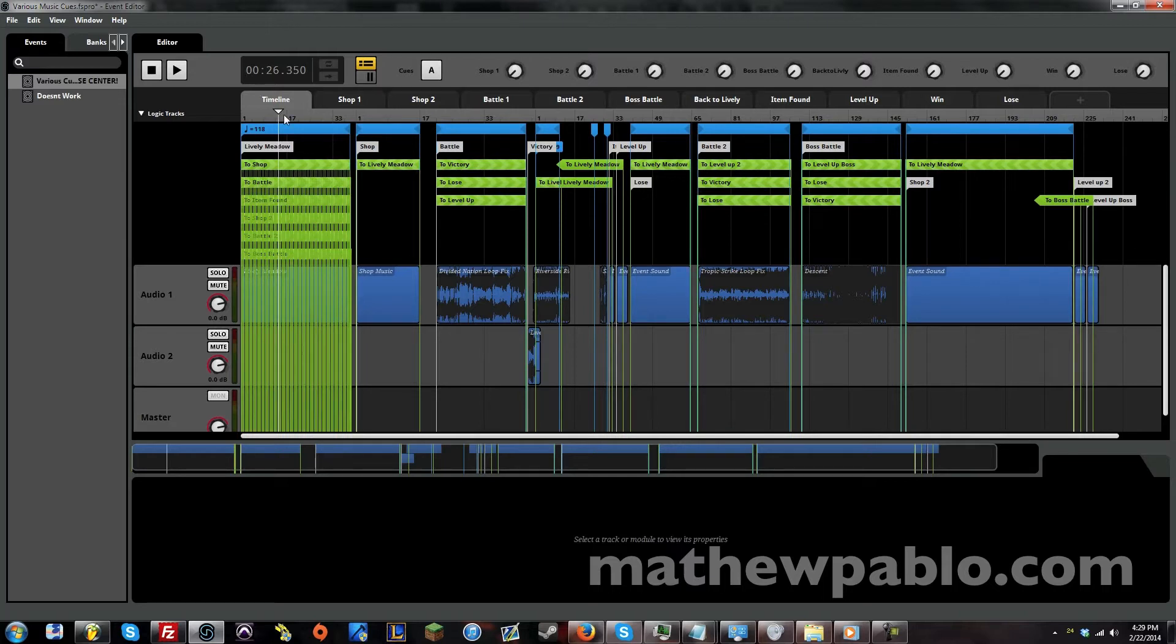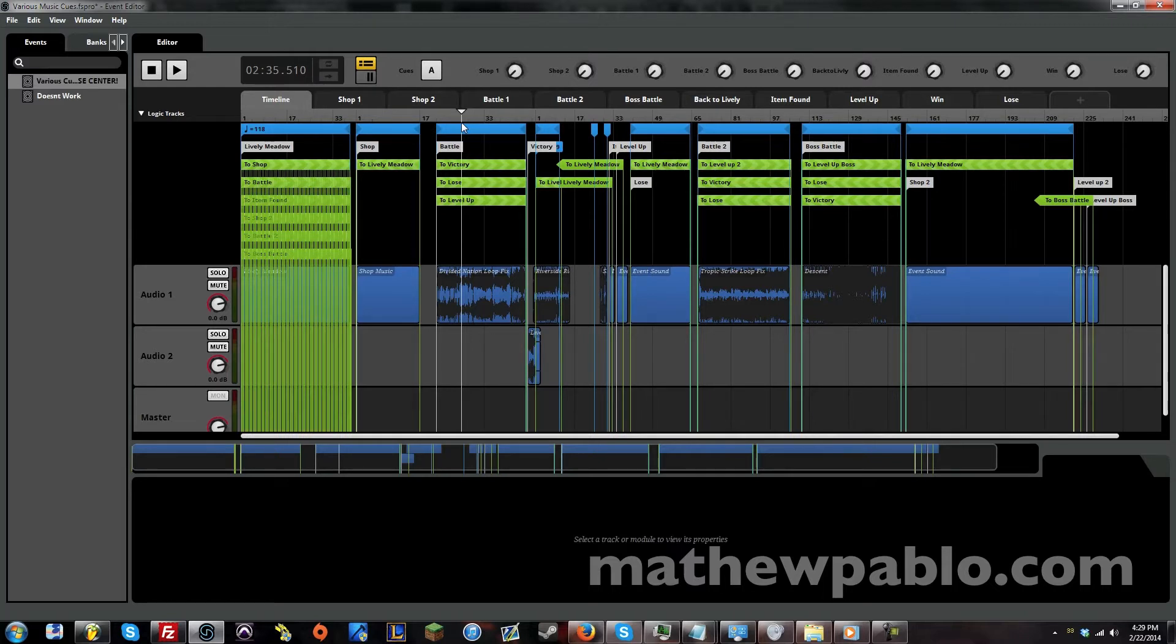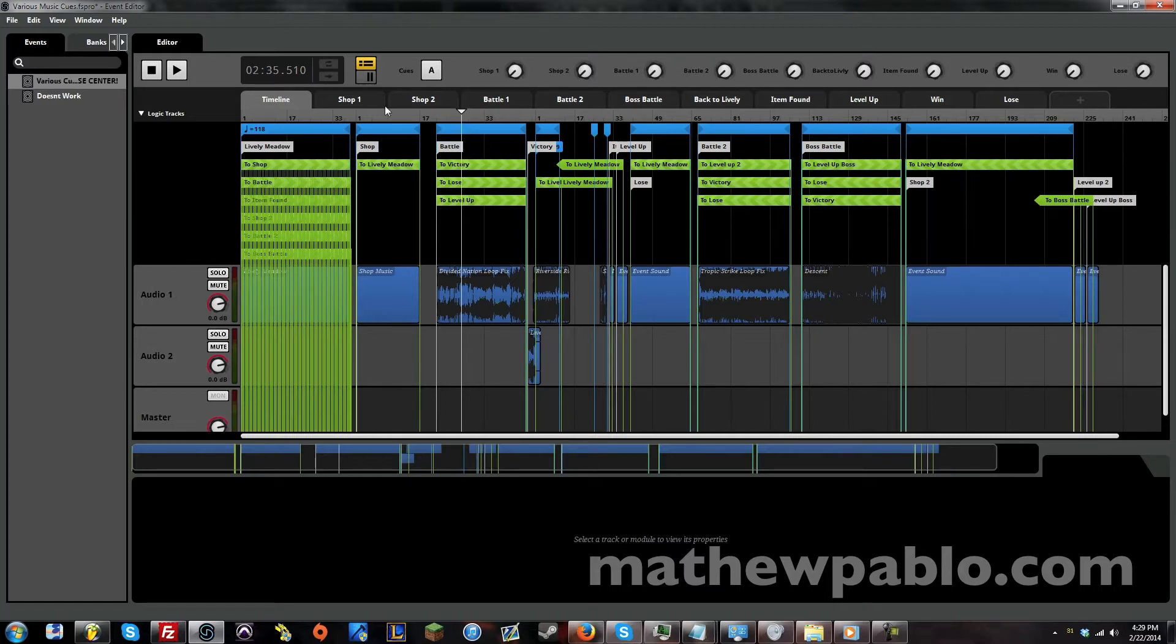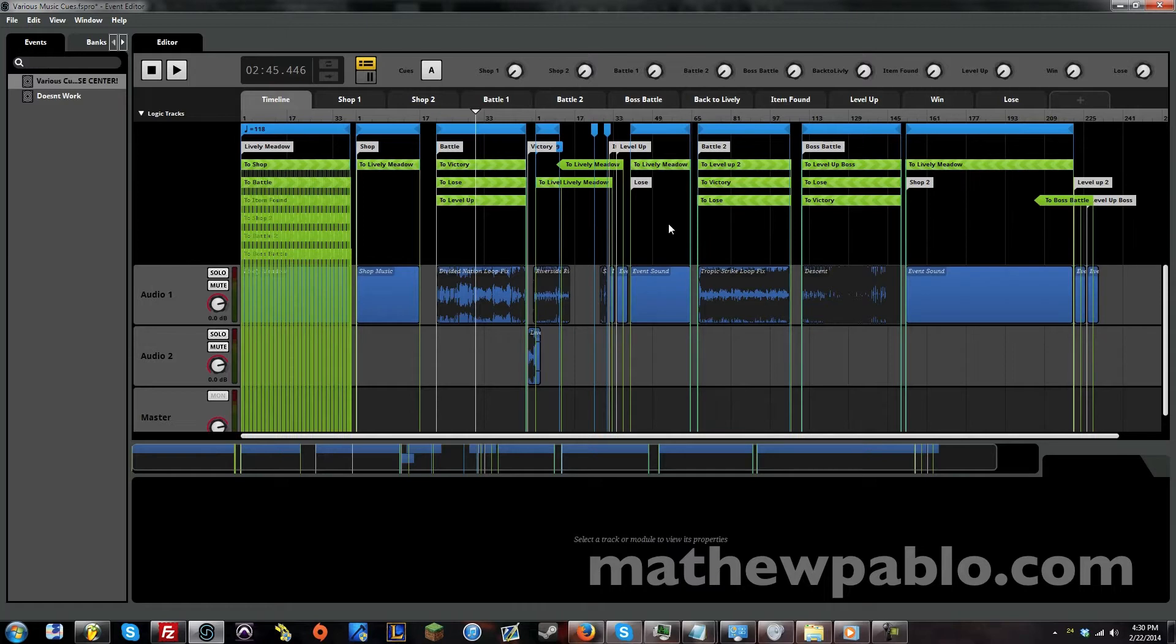This is field music and from the field you can enter a shop or you can trigger a random battle. Just like in the Final Fantasy series or in Pokemon when you're in the grass and you can run into a Pokemon or an enemy. You can enter a shop and you can trigger a battle.